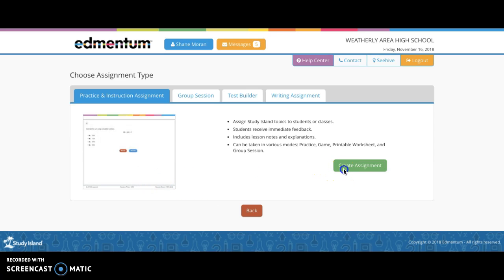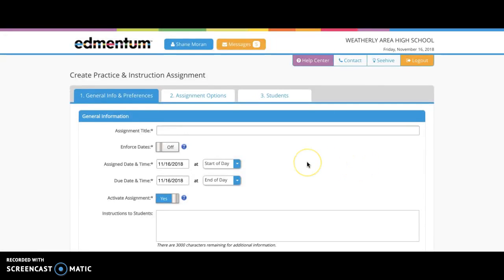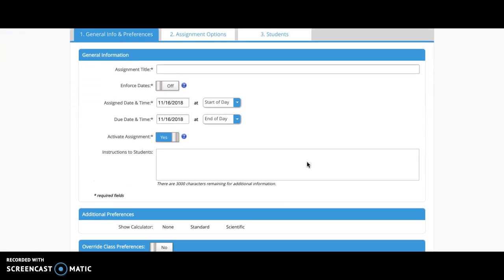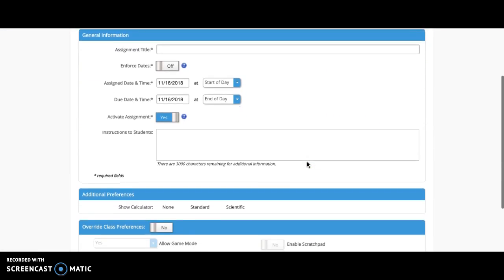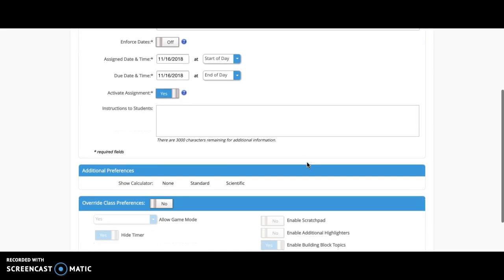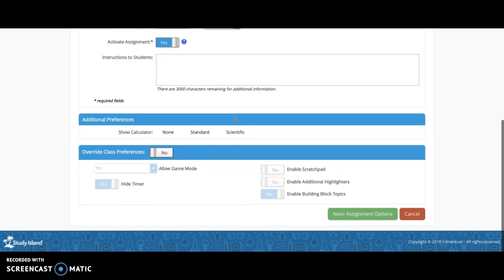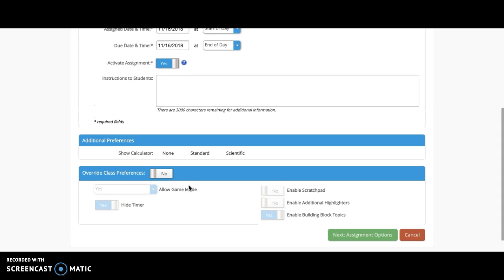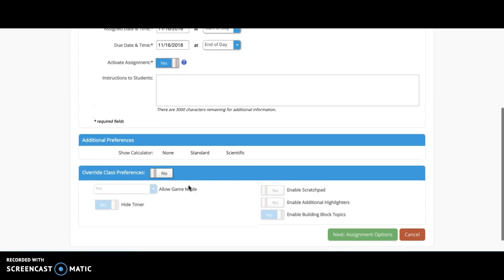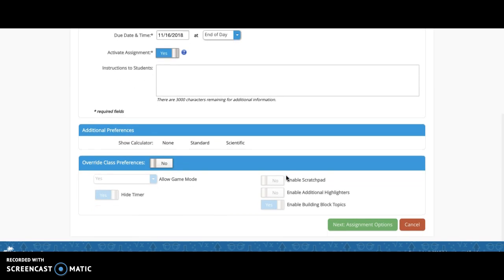Let's look through creating an assignment. Through this, you can set the parameters of when it starts, when it ends, and specific instructions to students. You can allow game mode, which allows a reward for correct answers to be played after the session is over. You can also align study tools to help students read, highlight, and take notes as they go through the test questions.